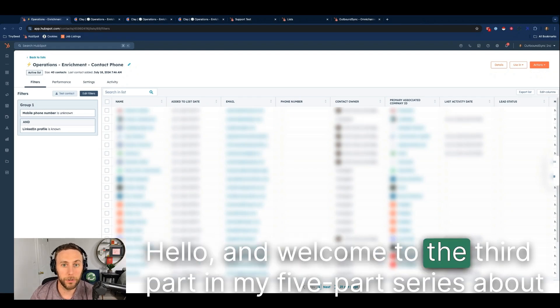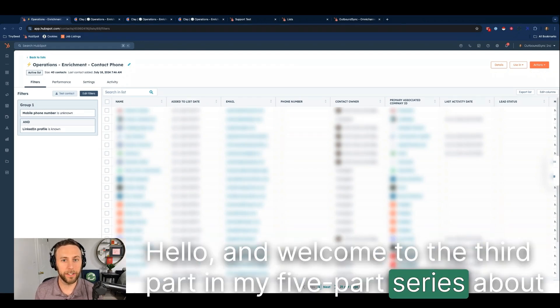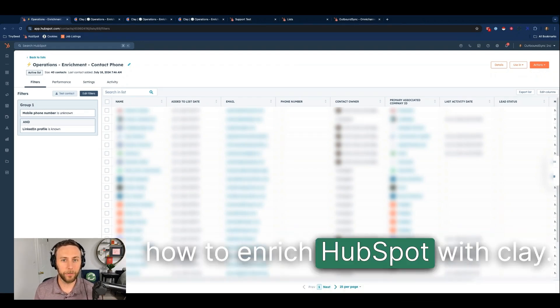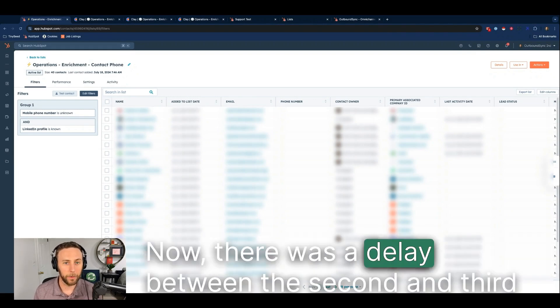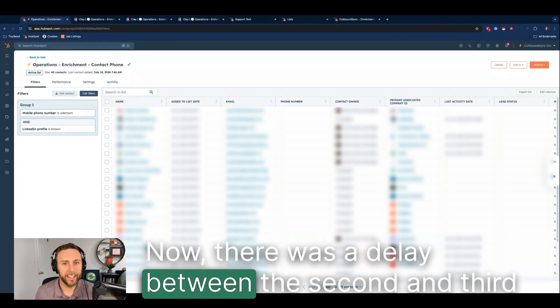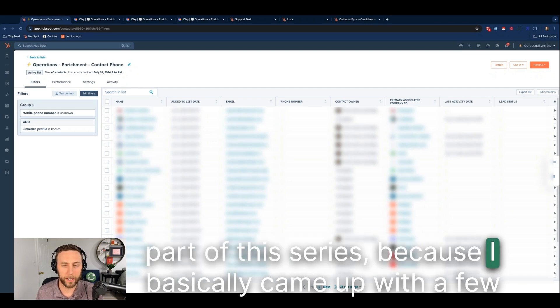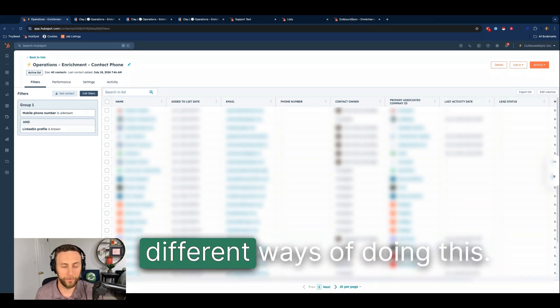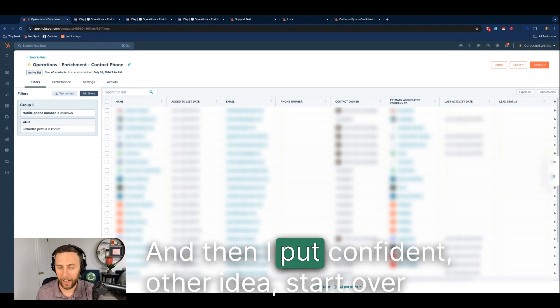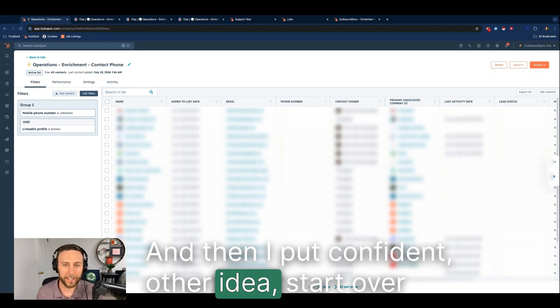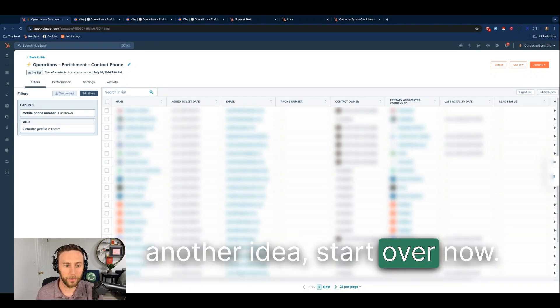Hello and welcome to the third part in my five-part series about how to enrich HubSpot with Clay. There was a delay between the second and third part of this series because I came up with a few different ways of doing this and then I would come up with another idea, start over, another idea, start over.